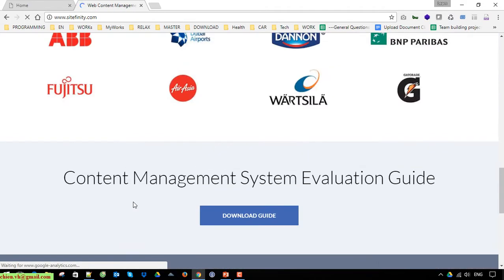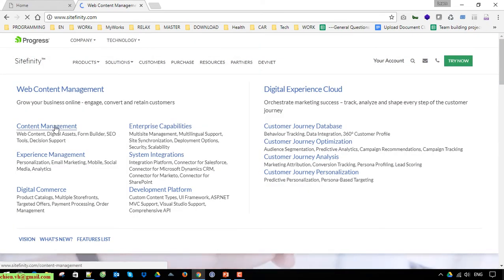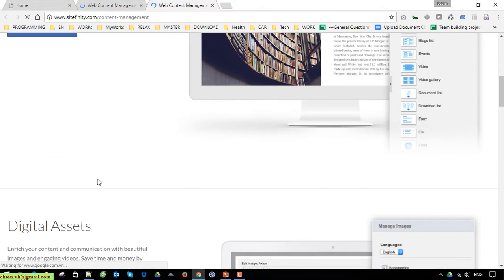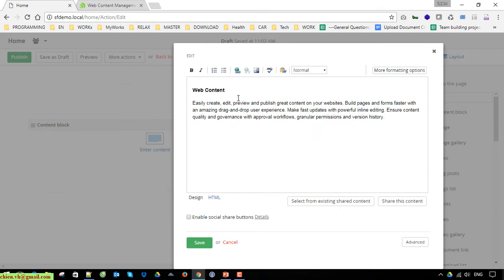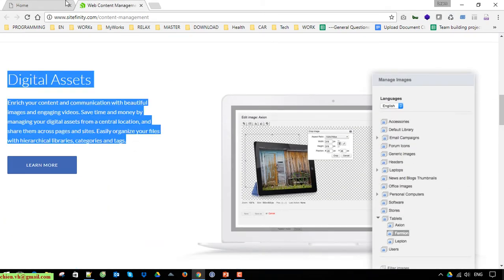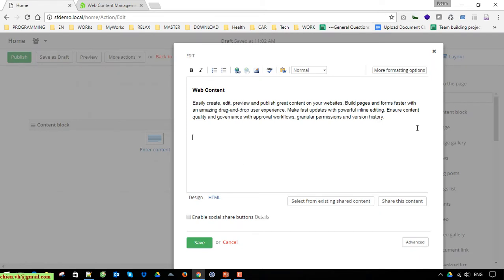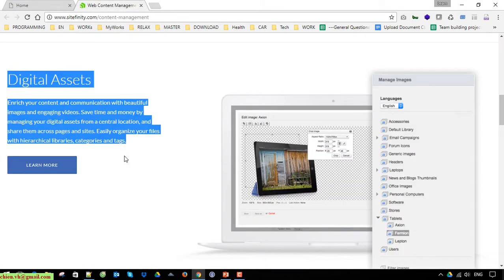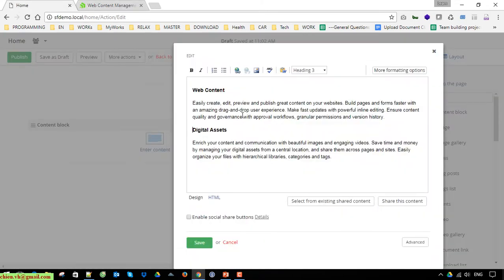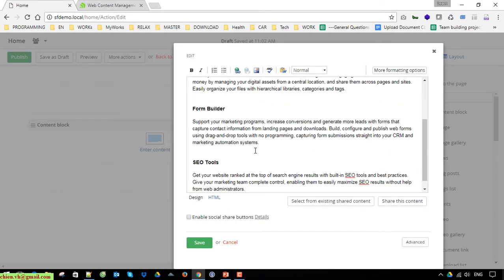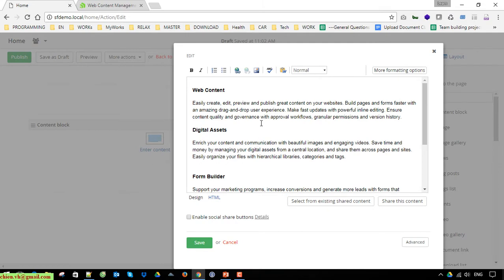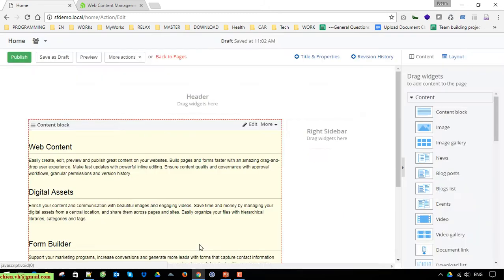I can open Sitefinity.com and copy some content from there to make it look better. After that, click on the Save button to save the content for this page.